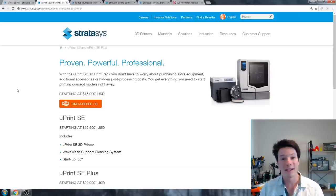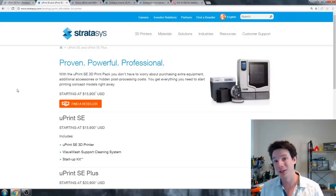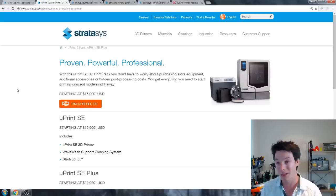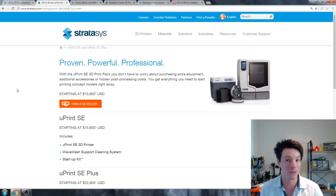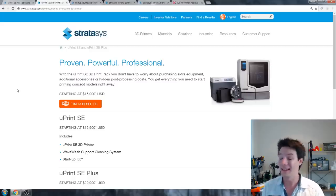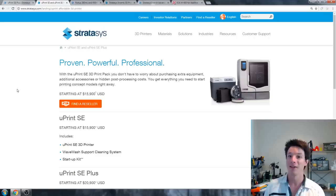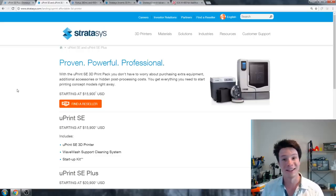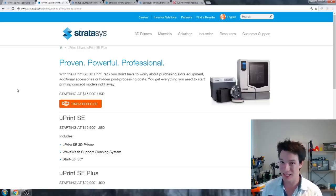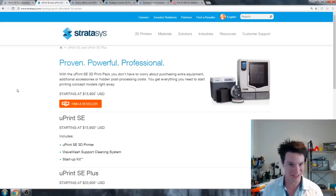And uPrints have cartridges. Stratasys machines have chipped cartridges like your inkjet printer. So you're buying a very expensive machine to start with, then you're buying into an ecosystem of expensive cartridges, expensive print surfaces that technically you're not meant to reuse, and in a lot of cases you're buying into a maintenance contract as well.